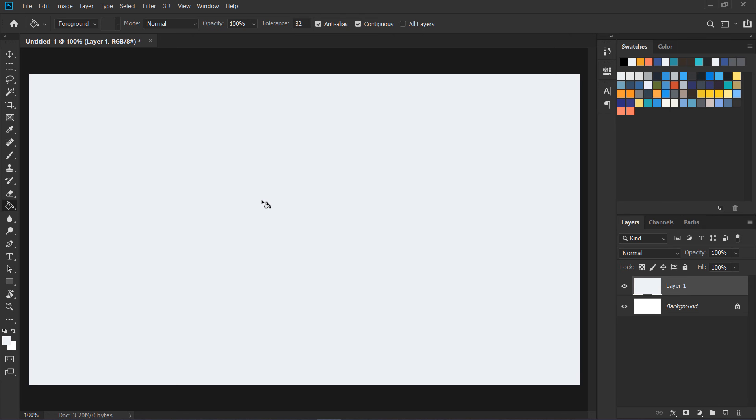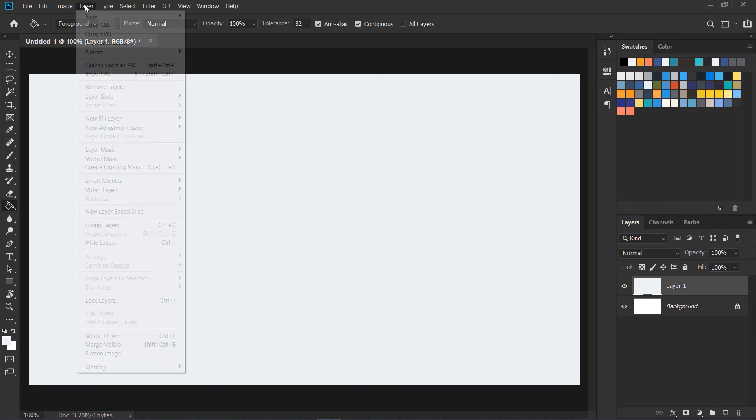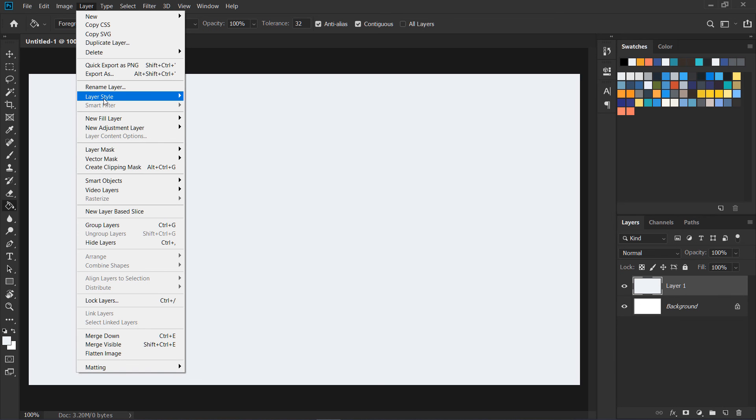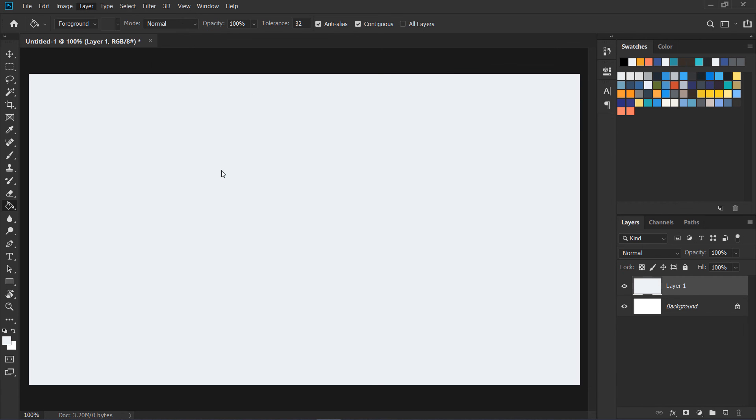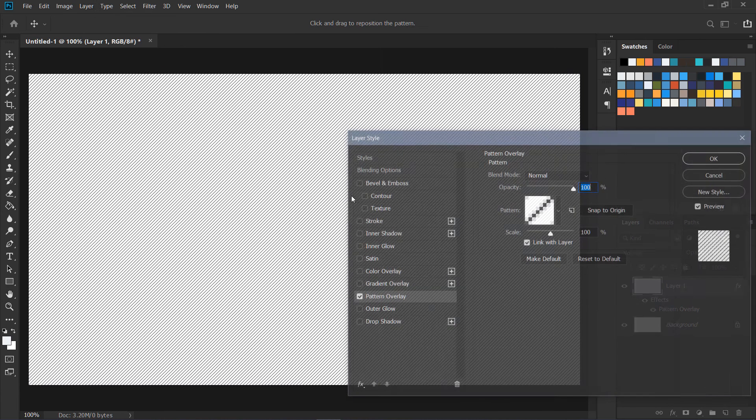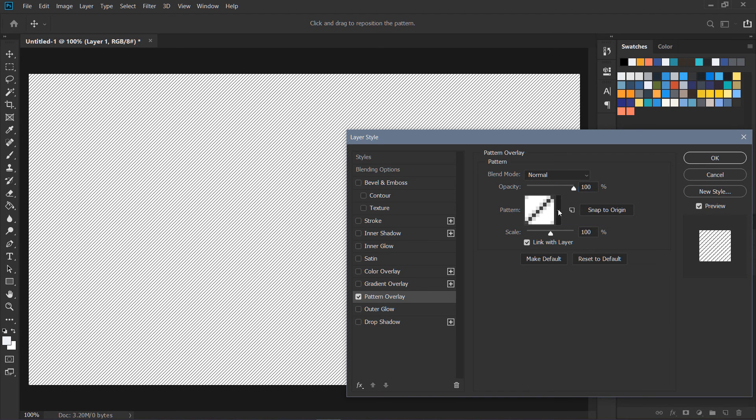Now I'm going to go to Layer and here we have Layer Styles and then we have Pattern Overlay. In the Pattern Overlay we have patterns over here, so I'm going to click over here.